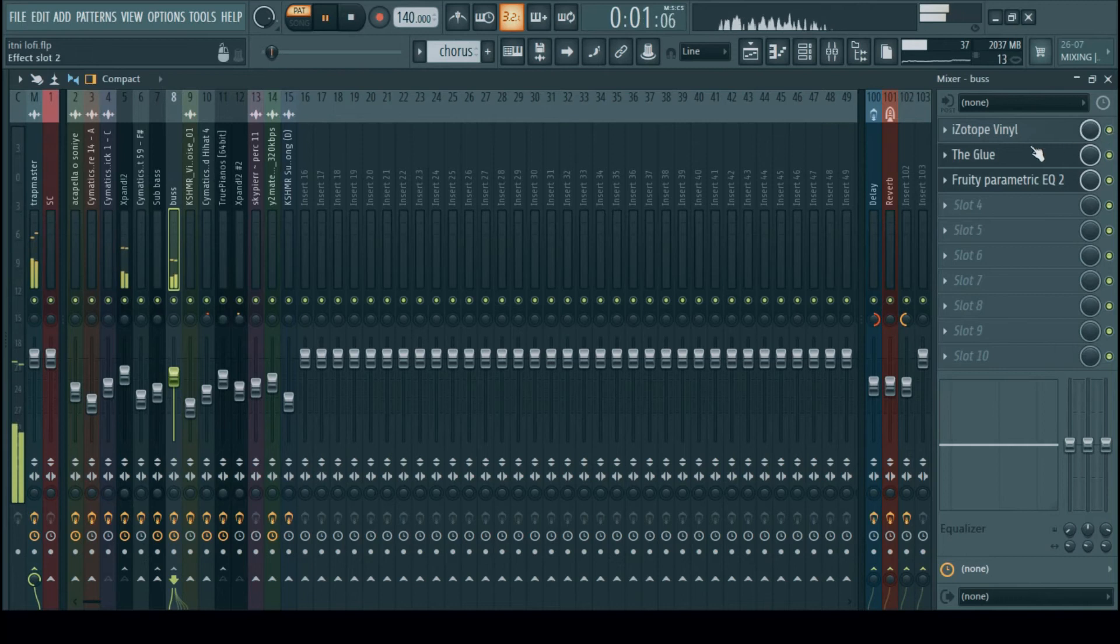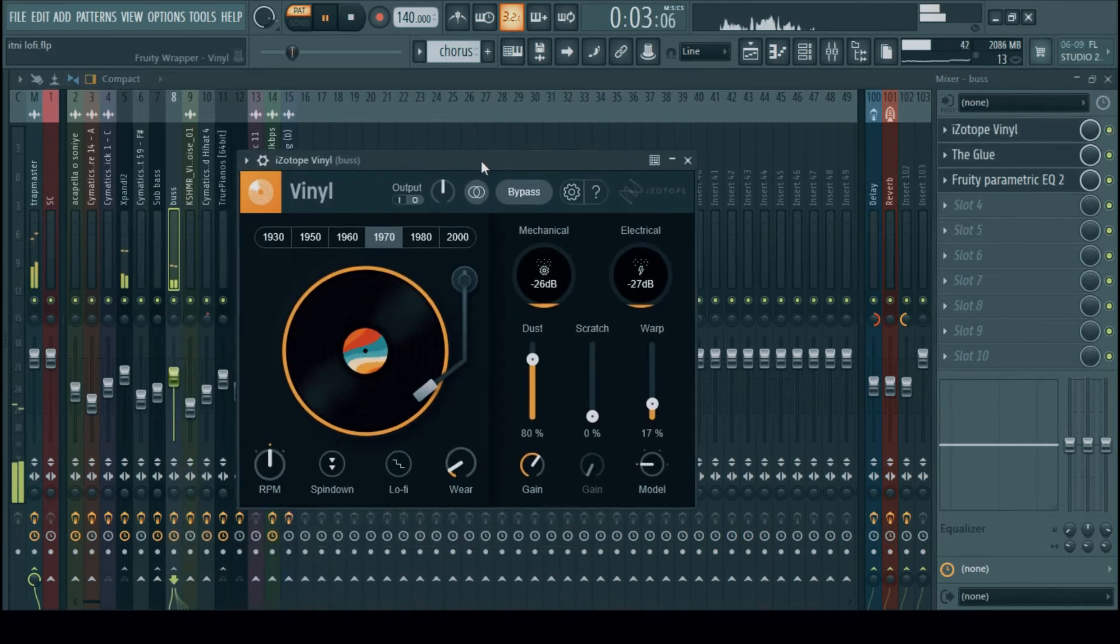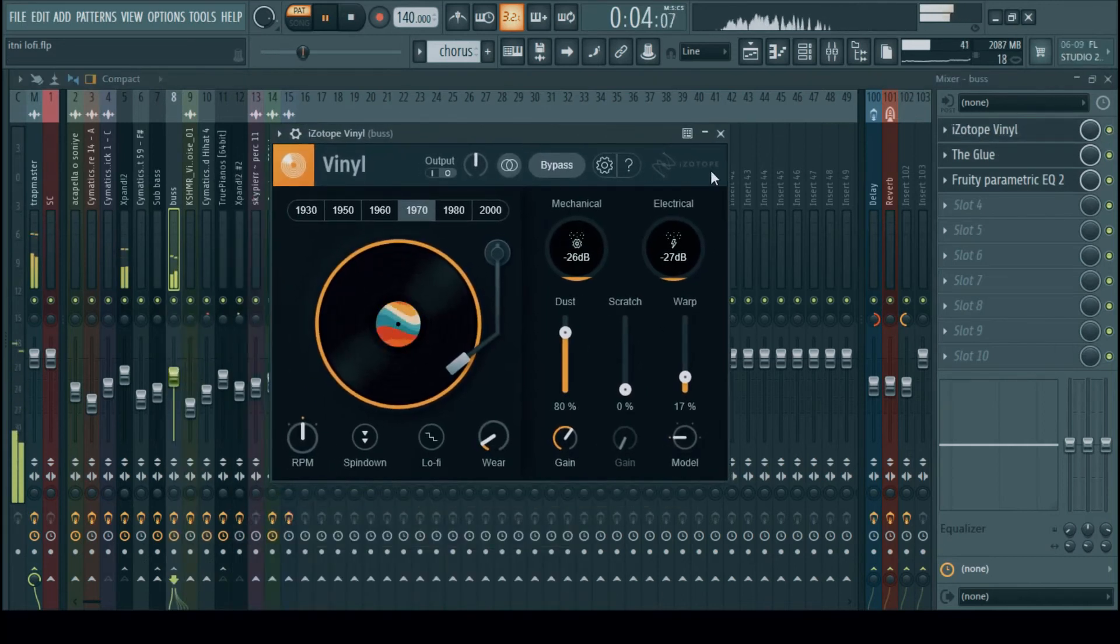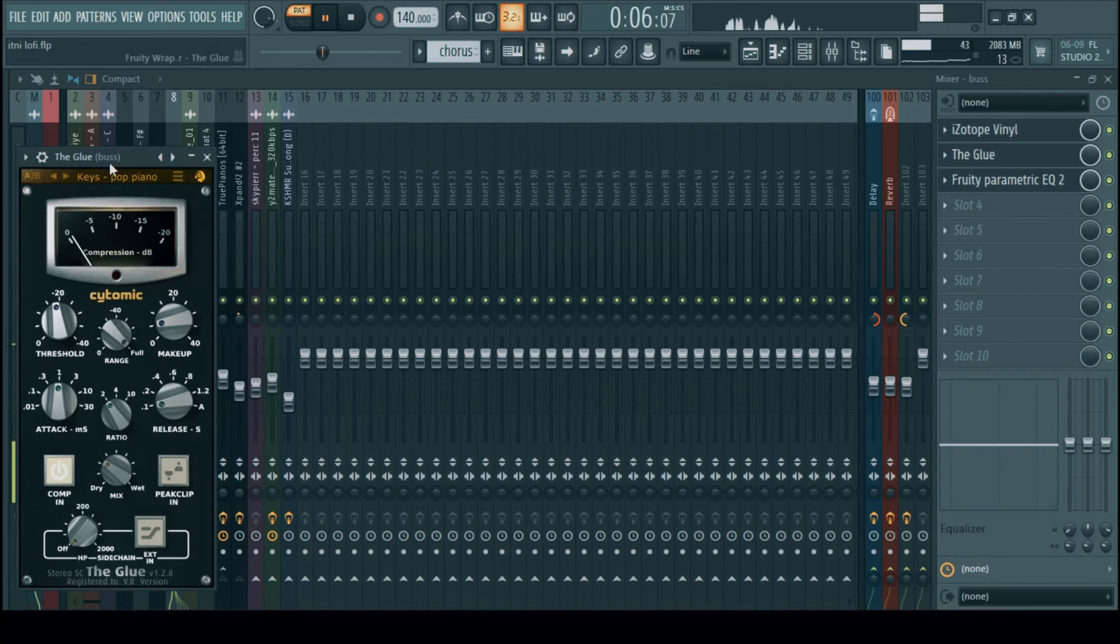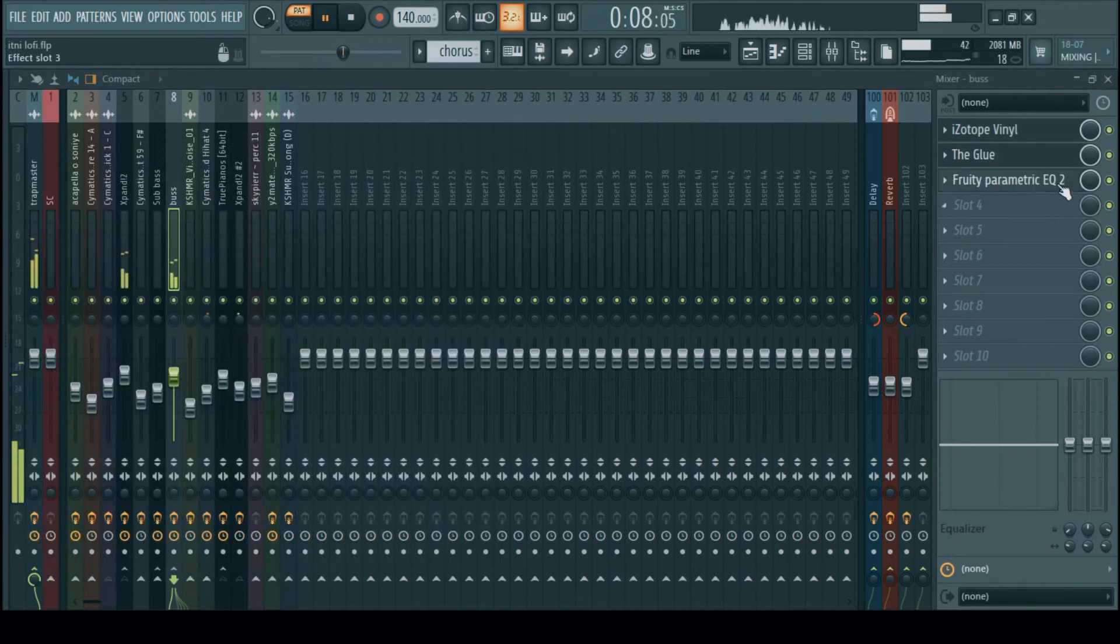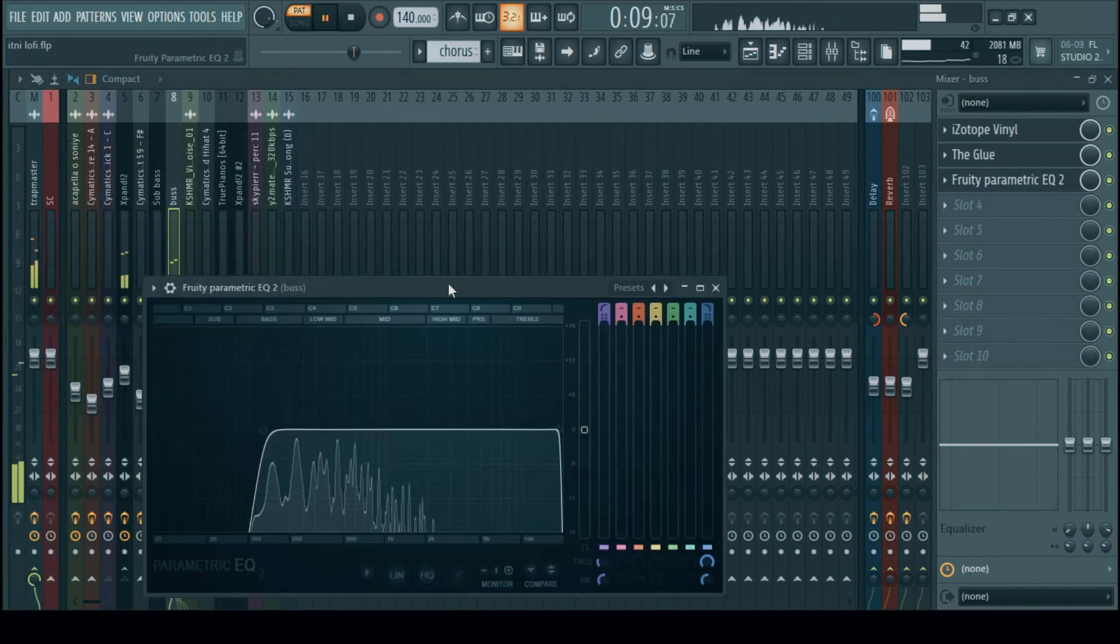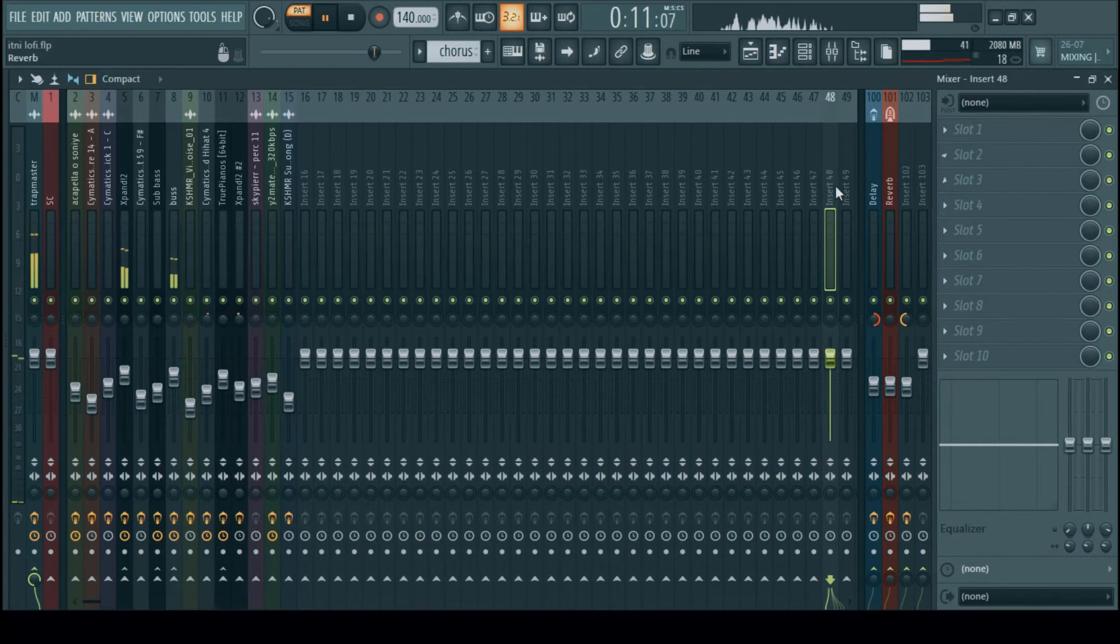Then these are the settings for the bus, iZotope Vinyl, glue, compressor again and a parametric EQ to control the low frequencies.